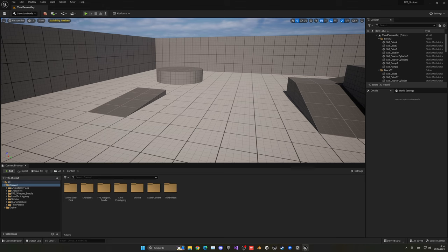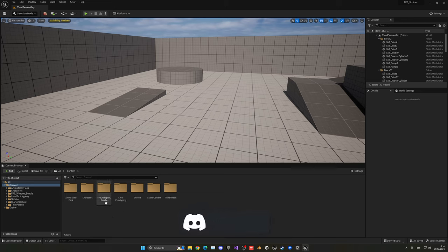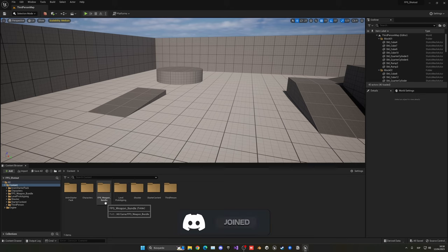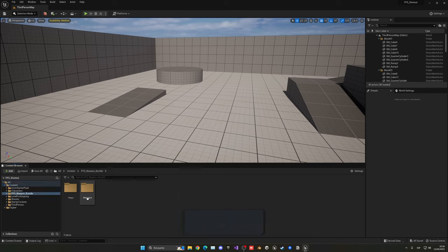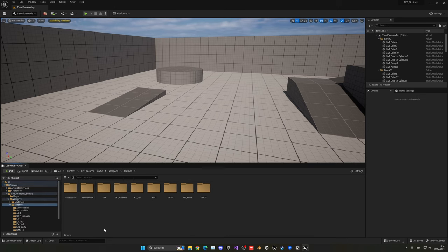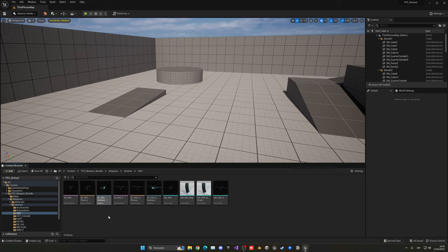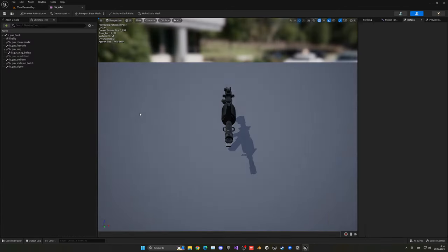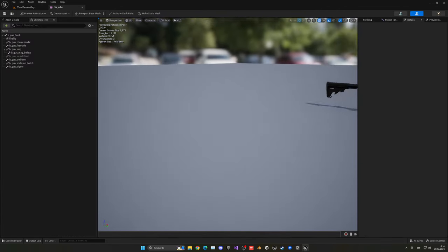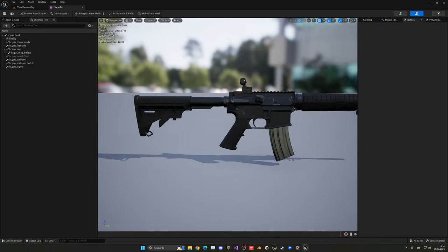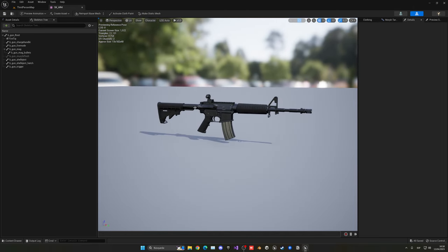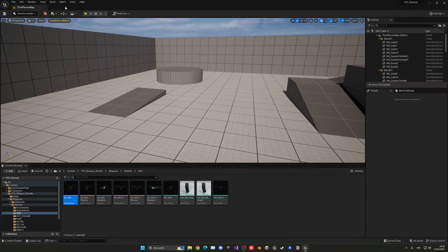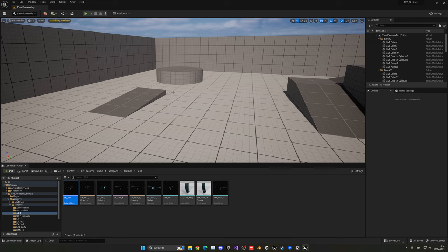Alright, so the first thing that we need, of course, is our weapon itself. In our case, I'm going to be using this free marketplace asset, which is the FPS weapon bundle. I'll be linking it in the description just in case you want to go ahead and use it yourself. You can see the cool weapons that it has. The quality is pretty great and it's totally free. Of course, you can use whatever type of weapon you want.